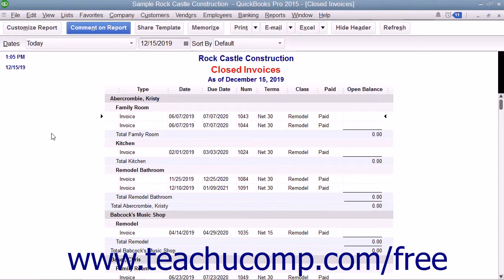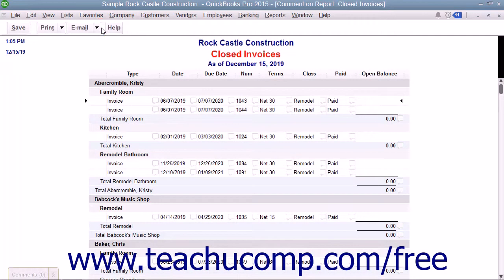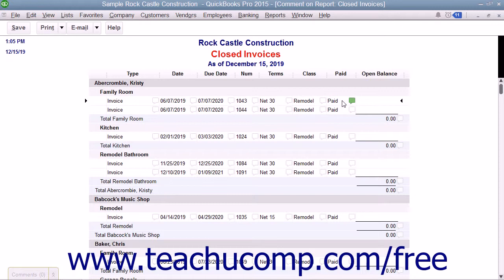To comment on a report, first display the report within QuickBooks. Then click the Comment on Report button in the toolbar at the top of the report to open a copy of the report that displays a comment balloon to the right of each item within a line, or to the right of the entire line item, depending on the report.